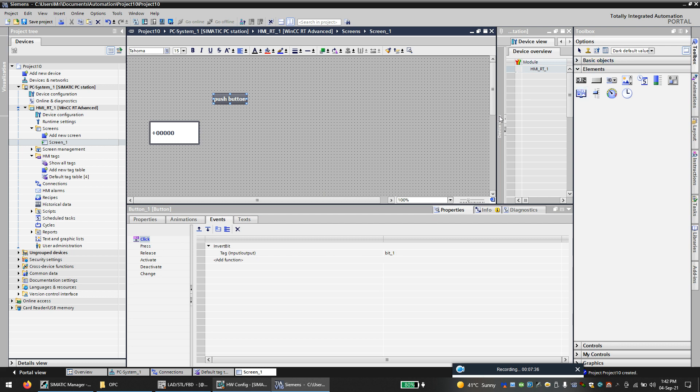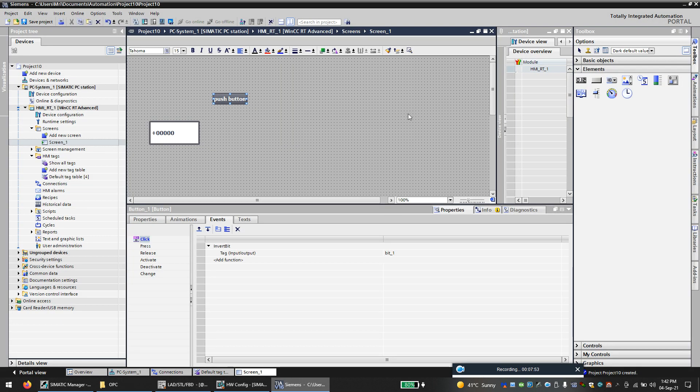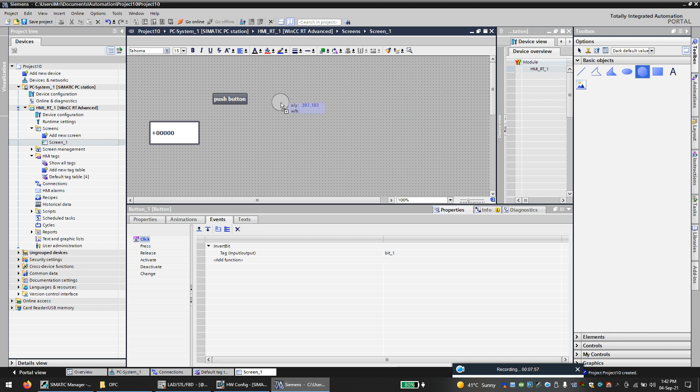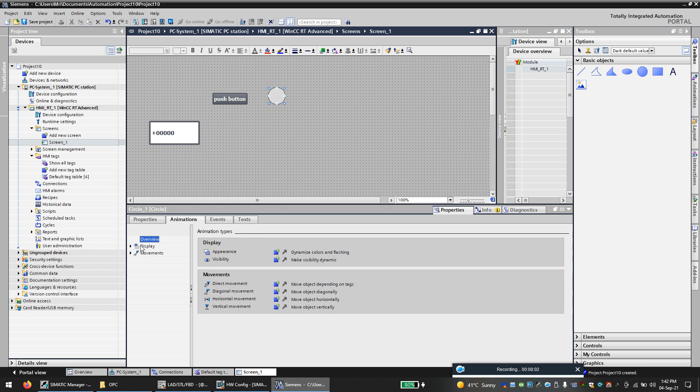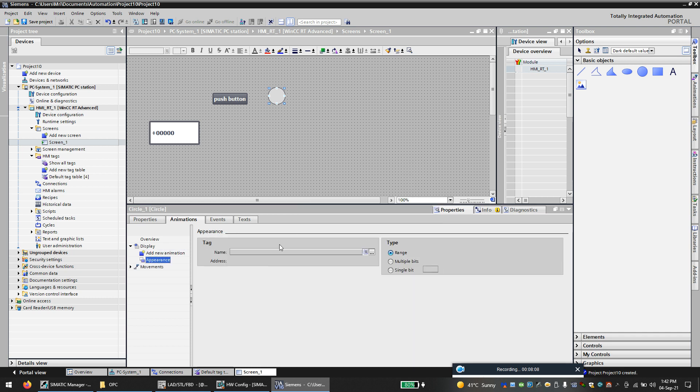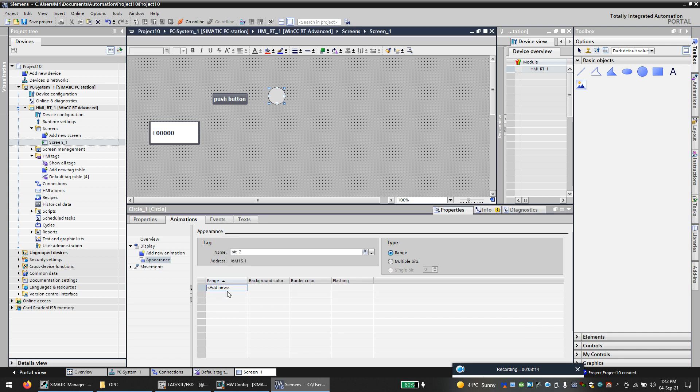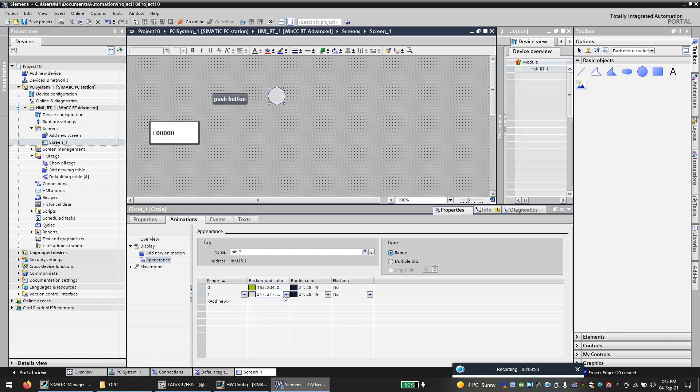Bit number one means M15.0 will go high, which will make M15.1 also go high. So I will use an indication to show this M15.1 going high. Let's use this. So bit number two, when it is zero I will give green color, and when it is one I will give red color.